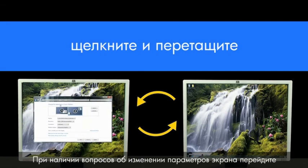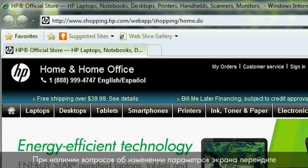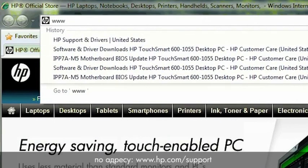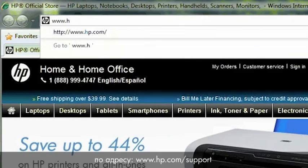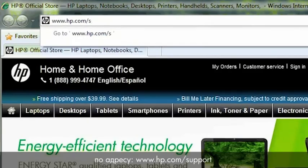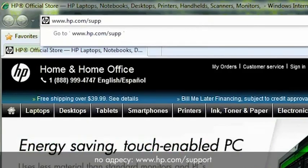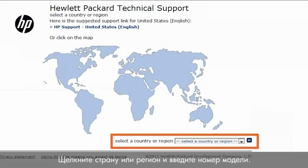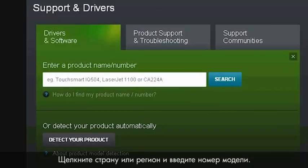If you have further questions on changing display settings, go to www.hp.com/support. Click on your country or region and enter your model number.